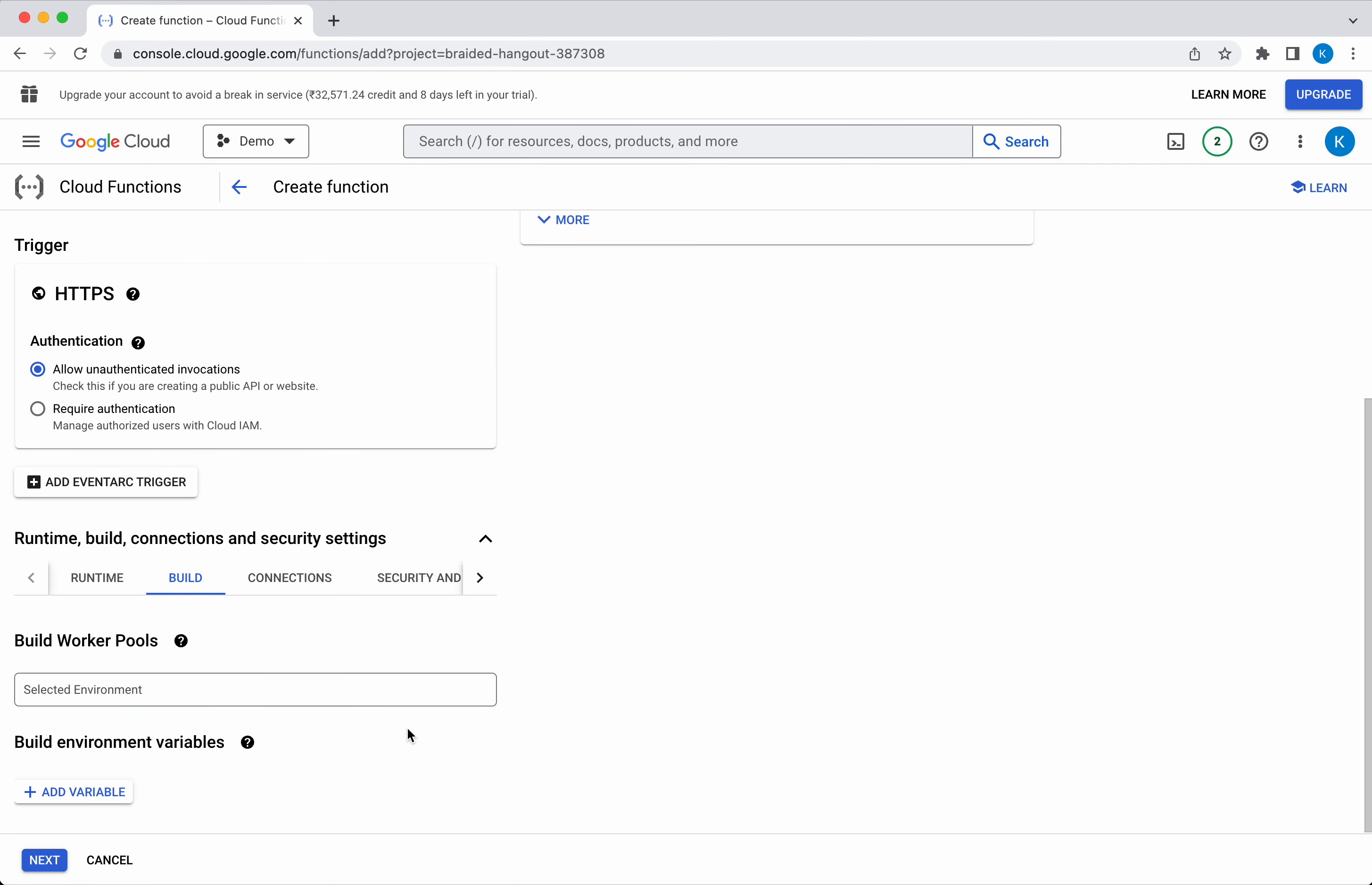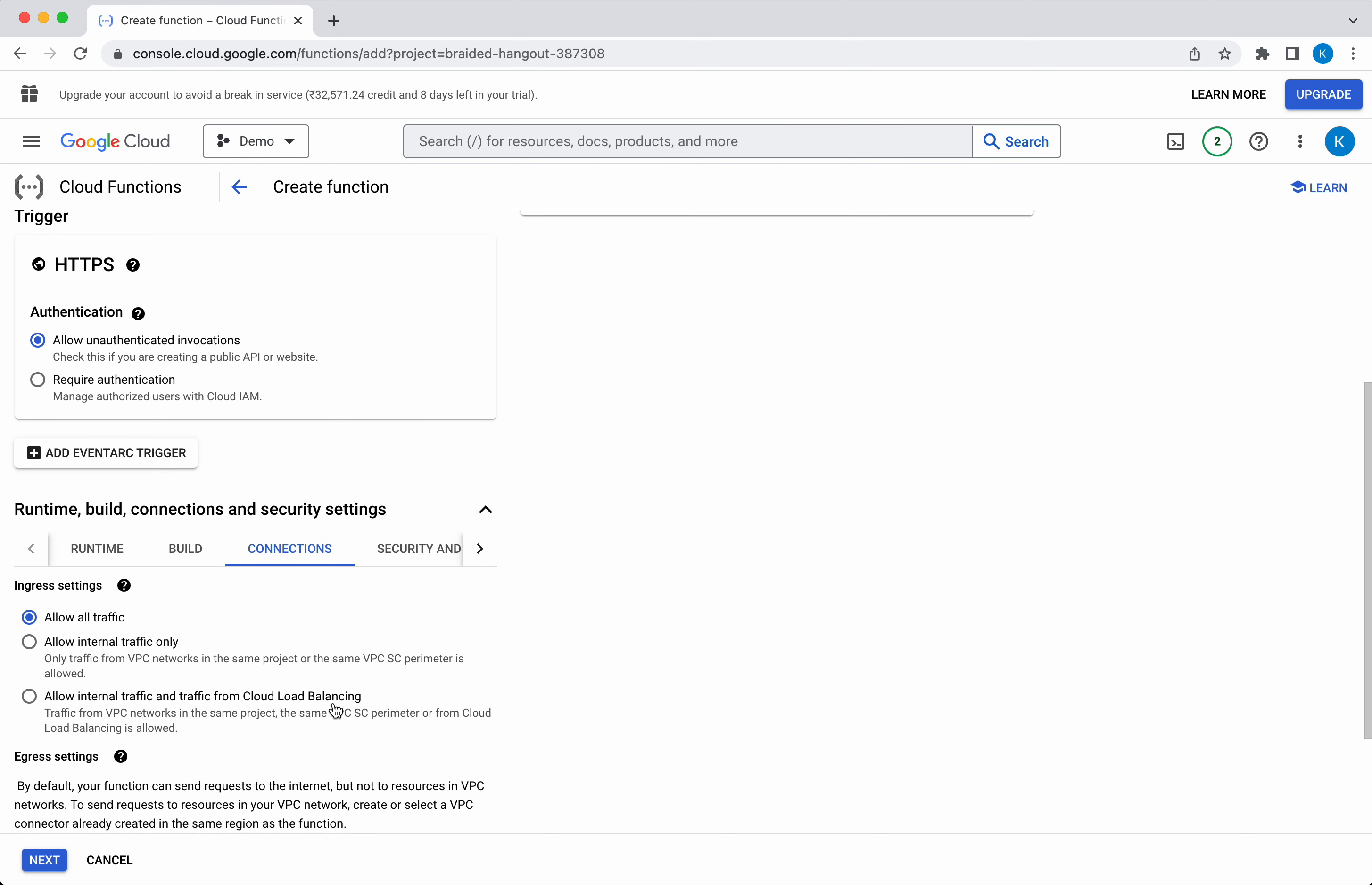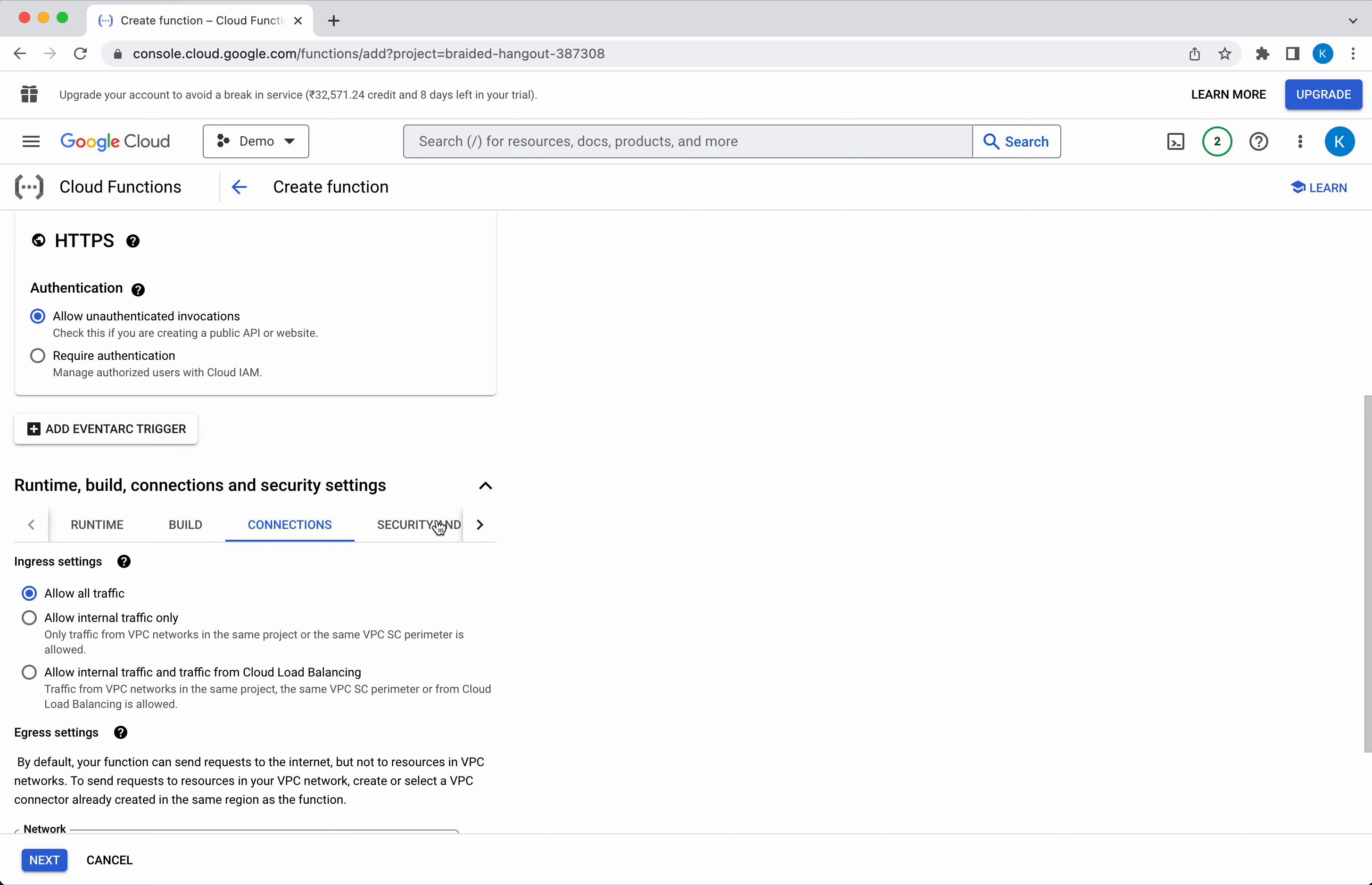Click Build. If you want to add any build worker pool information, you can add it here. Click Connections. I'm going to allow all traffic. I'm going to leave most of the thing as default.